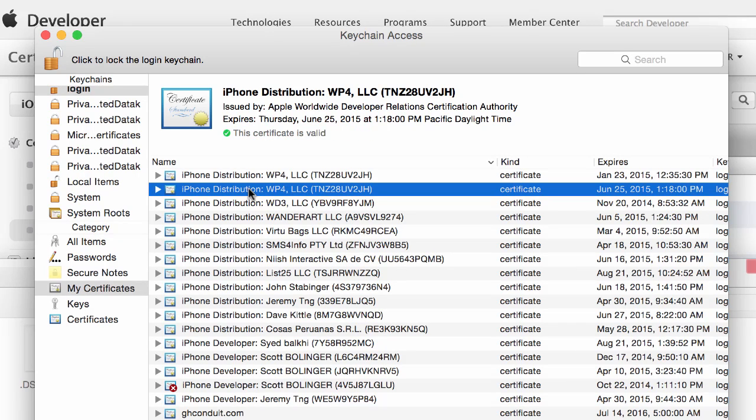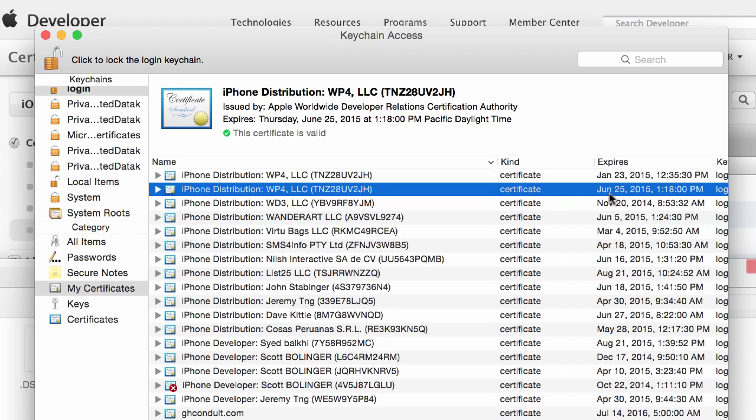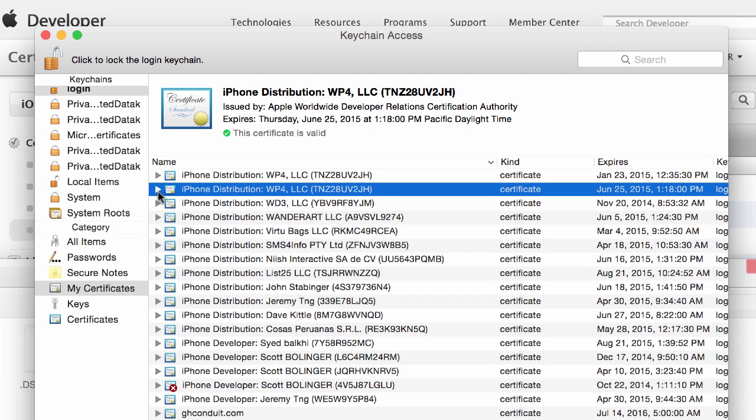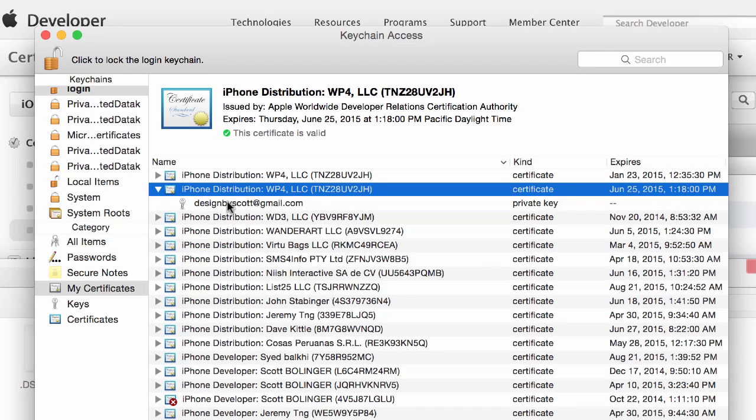If you have a bunch of them like me the easiest way to sort through them I've found is by the expiration date. So you'll see that's why I put June 25th in the name of my certificate. So once you find it click on this little arrow.